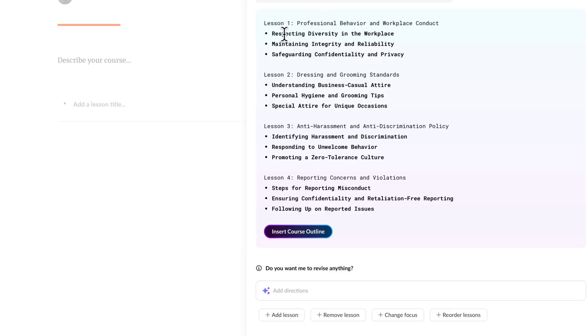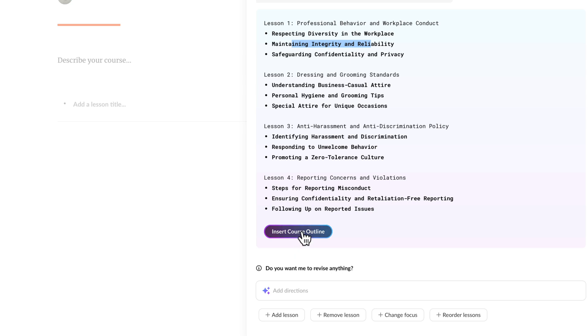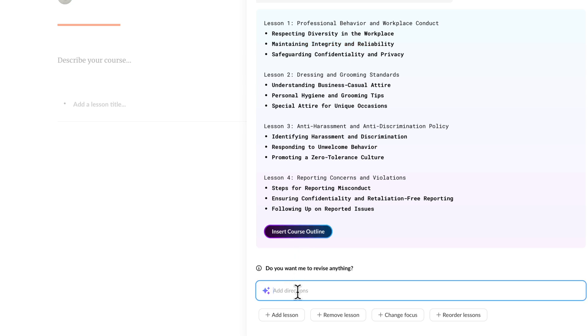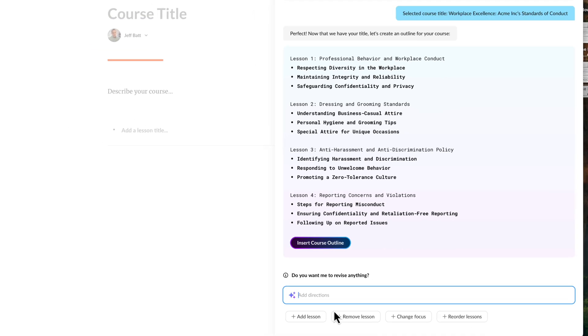So you can see here: respecting diversity in the workplace, maintaining integrity, reliability — this is your outline, these will be your different pages. When you start to go in and create your content, it also kind of aligns the content and suggestions to those pages. So I can come in here and I can revise it — I can tell it don't focus on this, or remove that. And down here you can also click on change focus, reorder lessons. There's a lot that you can do there.